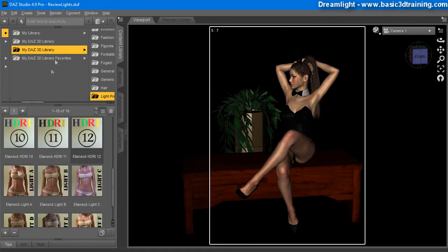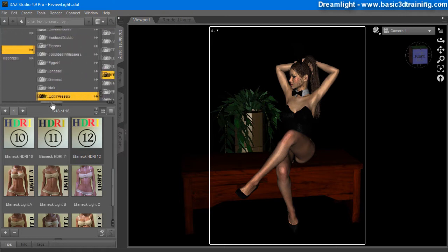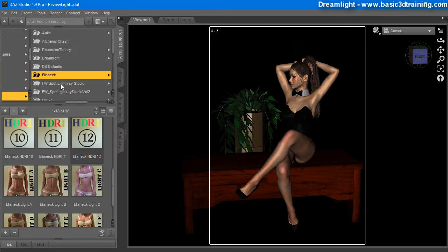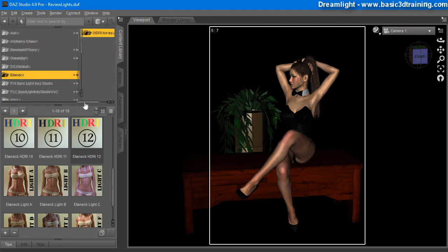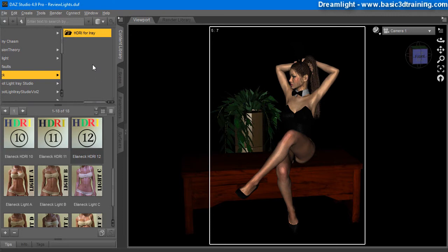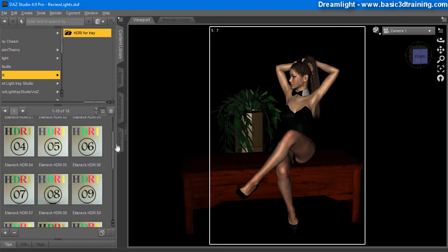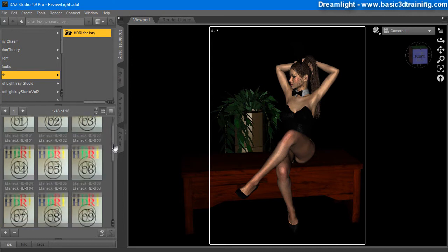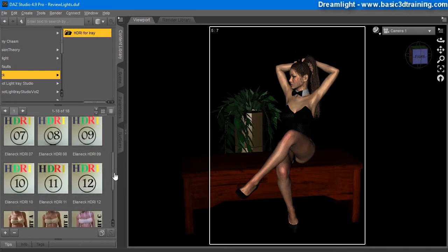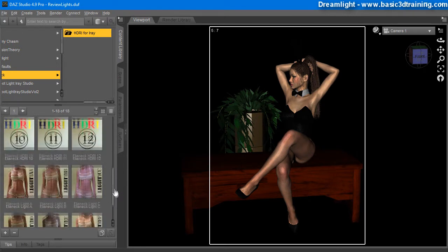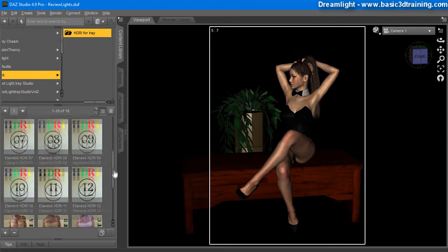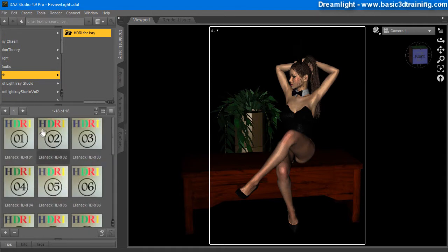You can locate it here in the Daz library under Light presets, Alienic HDRI for iRay. And there are a couple of HDRI presets, 12 of them, and there are 6 lights. I want to just try these maps to start with, so simply double click on them.